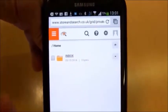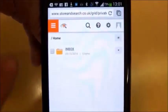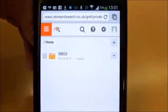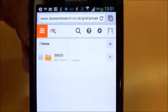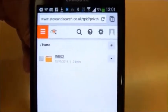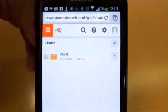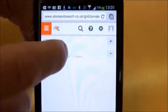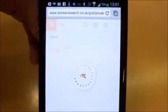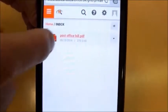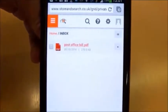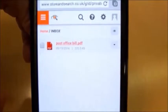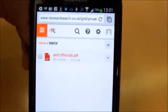We have an inbox. This is automatically created for us the second that we scan a document. We scanned one earlier — the post office receipt. If I now click on my inbox, we can see the post office receipt is now a PDF. It's been processed by our servers and it's now searchable.